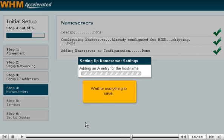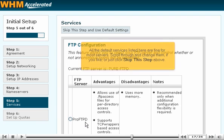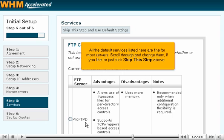Wait for everything to save. All the default services listed here are fine for most servers. Scroll through and change them, if you like, or just click skip this step above.